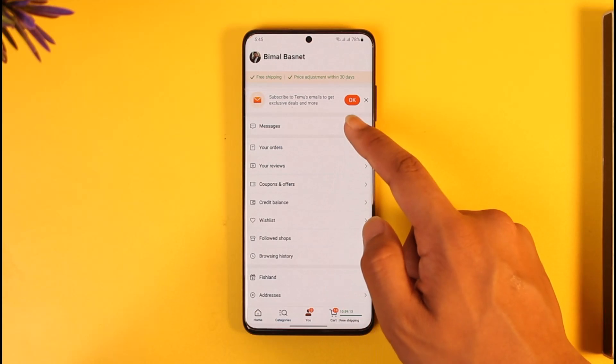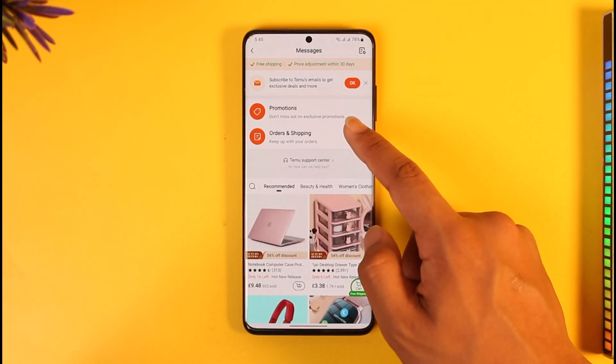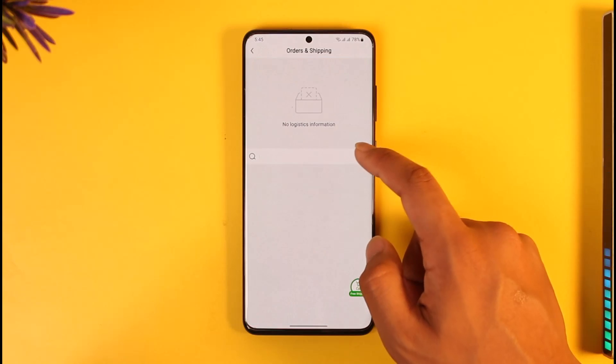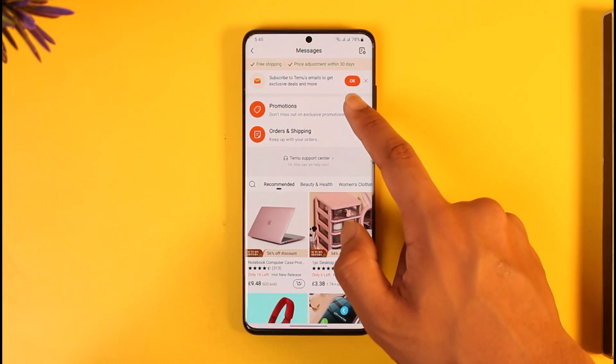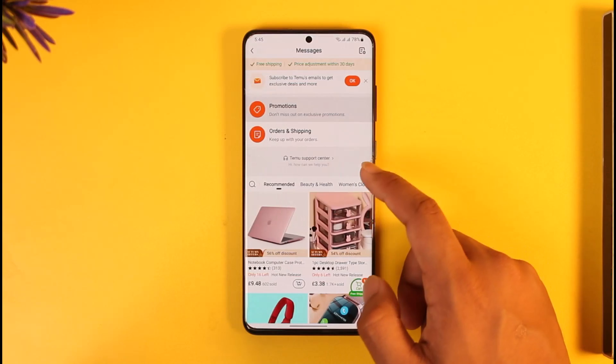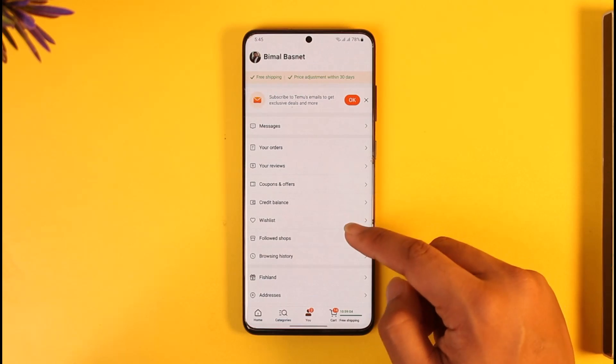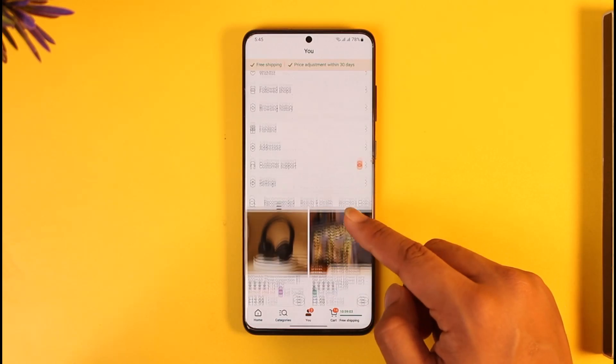you can go to the option called 'Messages' and you should be able to turn off any of the promotional emails or notifications that you have. But if you have a specific ad that you might still get,